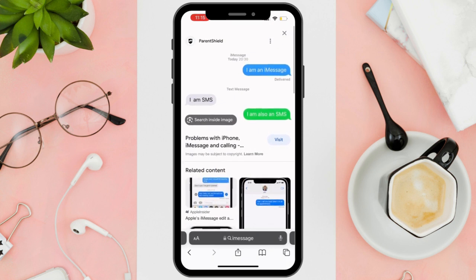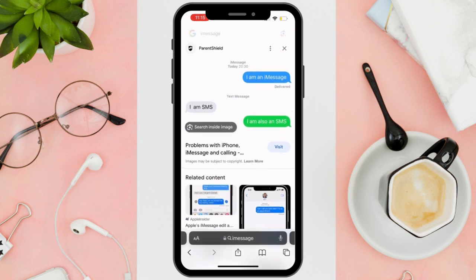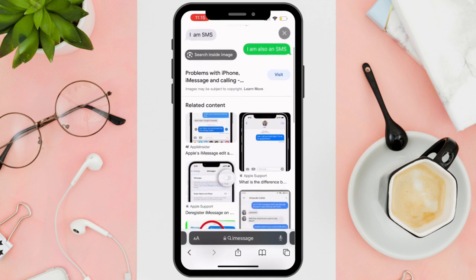The second reason why your messages are blue is because you are sending a message via the internet to another iPhone user — that is known as iMessage. But if you still want to proceed,